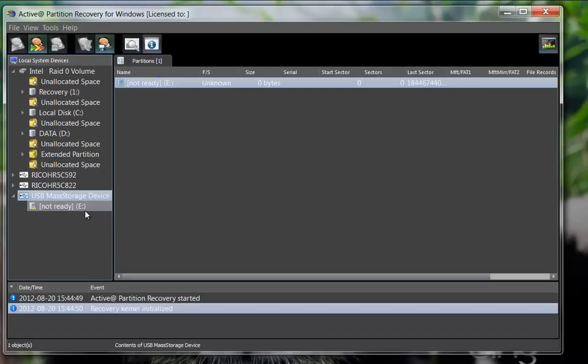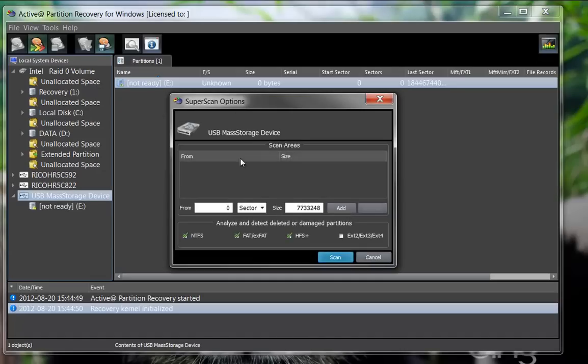Start by selecting the SuperScan option to scan the whole disk's surface to detect the selected file systems and click the Scan button.